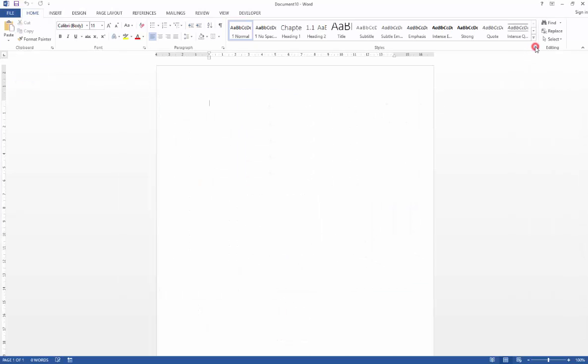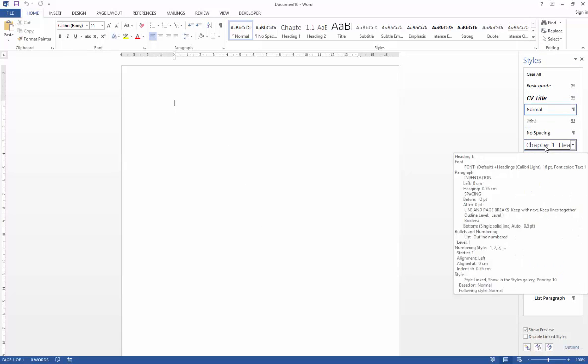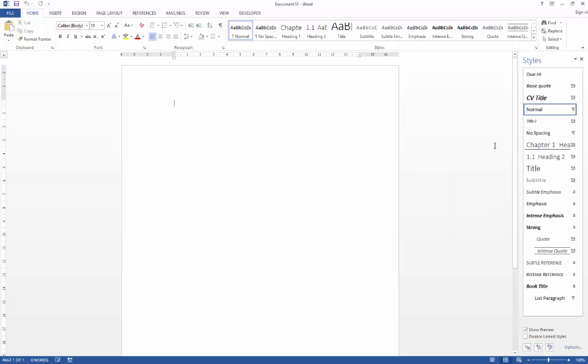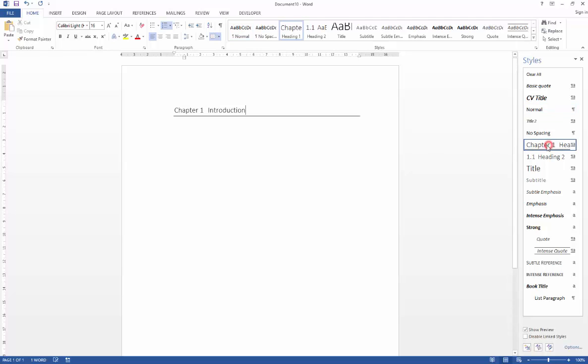If I just switch on the styles palette you'll see over here that we've got chapter one with a bottom border on it and if I just add a bit of text here to apply that to you'll see that in action.